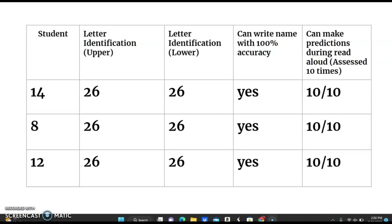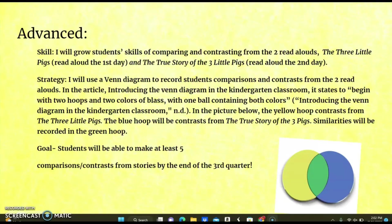These are the advanced students. All advanced students scored the highest scores, and I will have these students move forward. For the skill, I will grow students' skills of comparing and contrasting from the two read-alouds: The Three Little Pigs on day one, and The True Story of the Three Little Pigs on day two. For the strategy, I will use a Venn diagram to record students' comparisons and contrasts from the two read-alouds. Based on an article about introducing Venn diagrams in the kindergarten classroom, the approach uses two hoops with two colors, with one ball containing both colors. The yellow hoop contrasts from The Three Little Pigs; the blue hoop represents contrasts from The True Story of the Three Little Pigs; and similarities are recorded in the green hoop. The goal is that students will be able to make at least five comparisons and contrasts from the stories by the end of the third quarter.